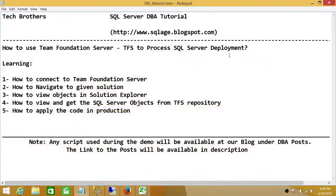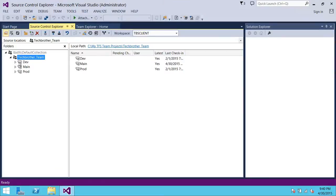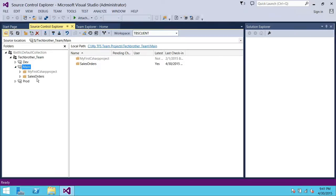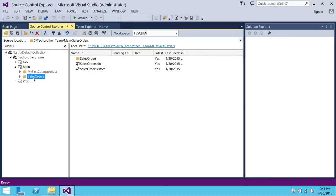Next, Main is my branch. Let's navigate to that. I have a dev branch, main branch, and production. Main branch is sometimes also called the test branch in many organizations, and the production branch may be called the release branch. Naming conventions may change from organization to organization, but the basic idea is the same. Navigating to the main branch, I can see that Sales Order exists right here.